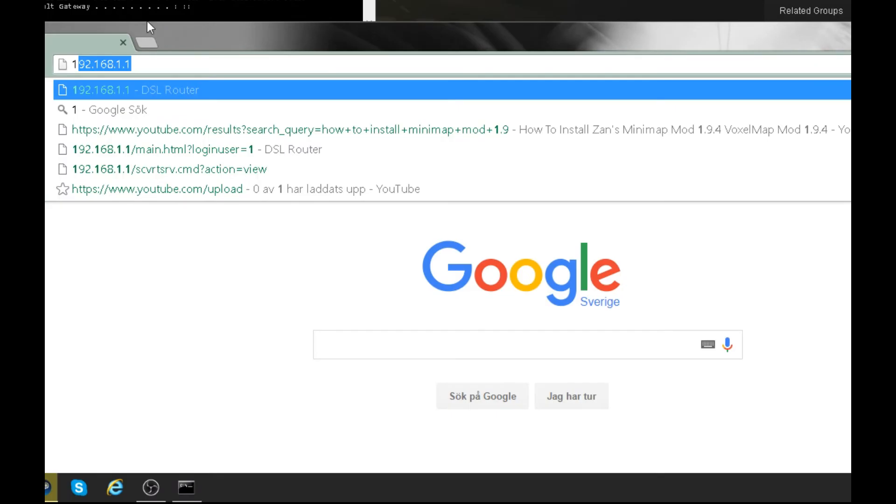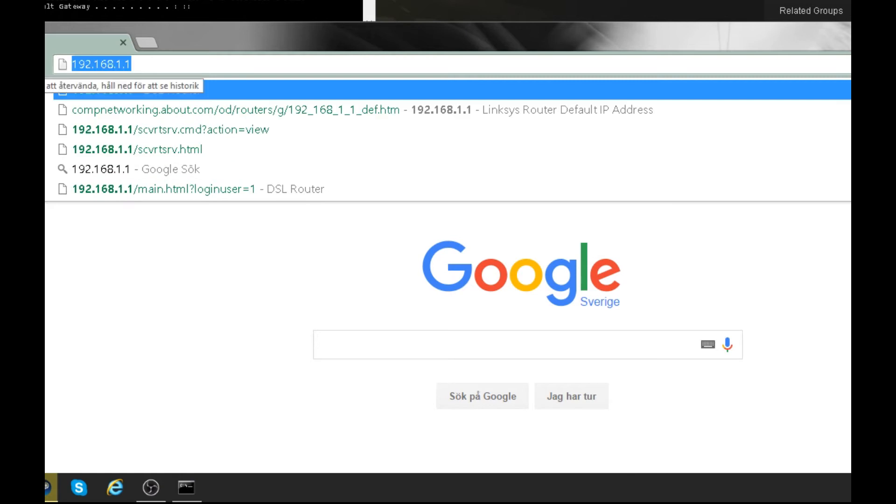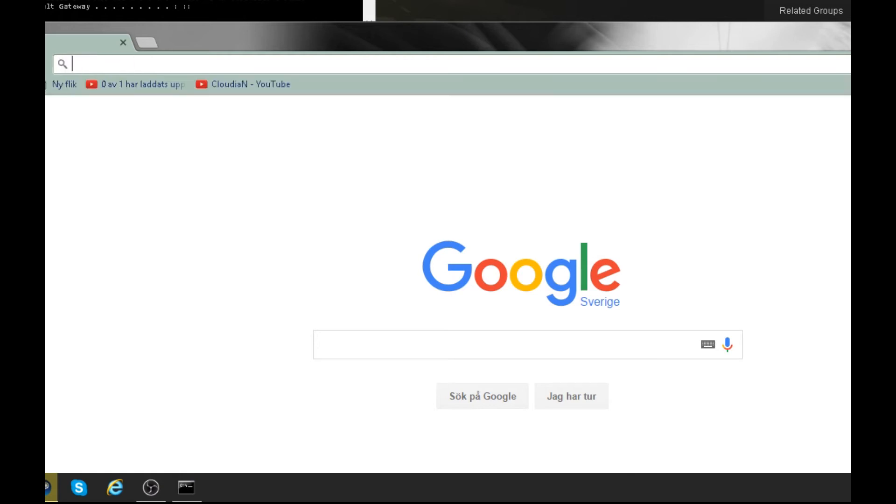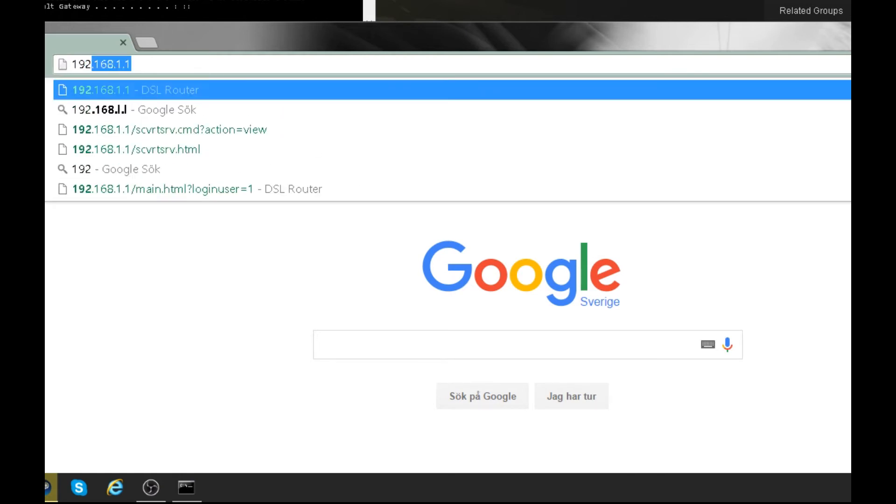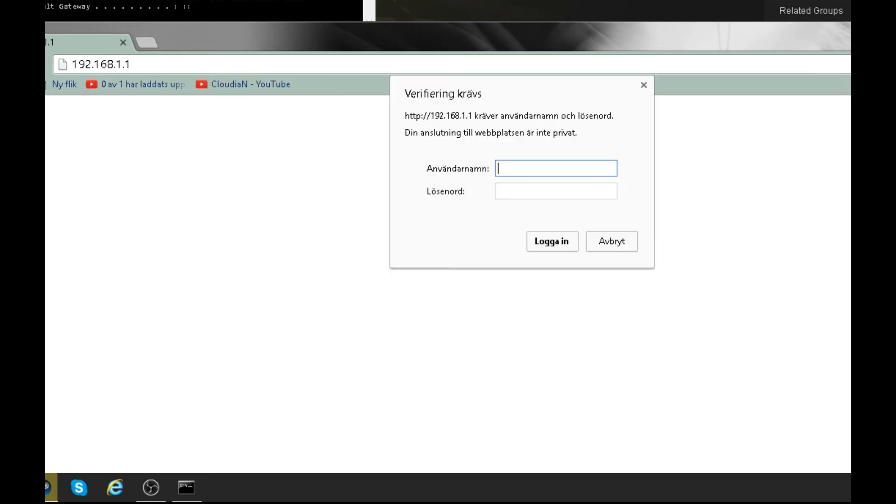Once you've opened your browser, you have to type your default gateway. In my case it's 192.168.1.1. I'll just type that and hit enter. Now something will pop up. Don't freak out about this.